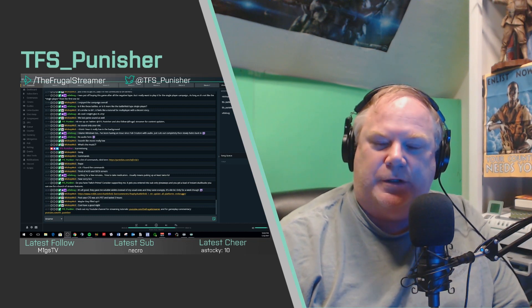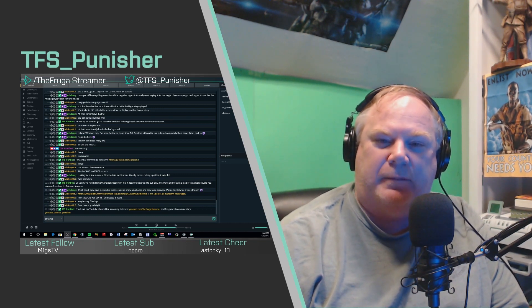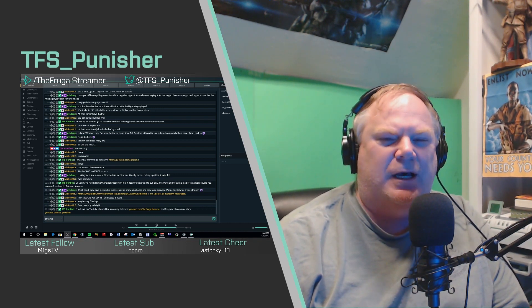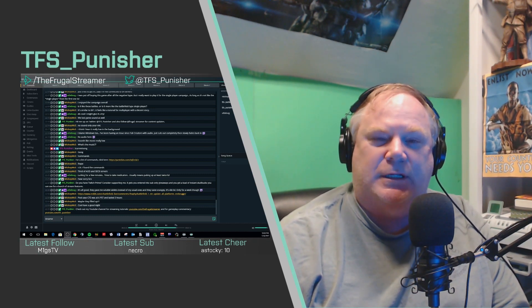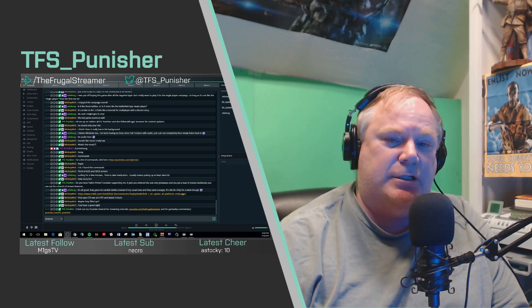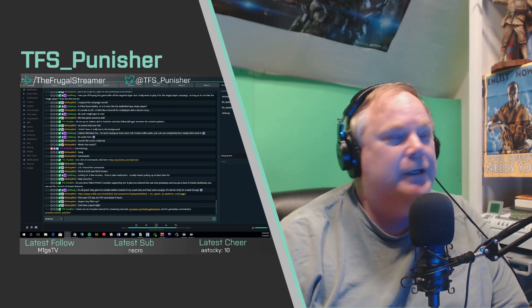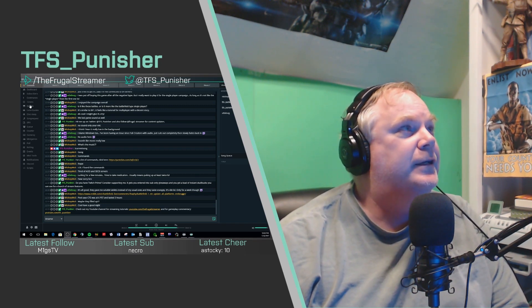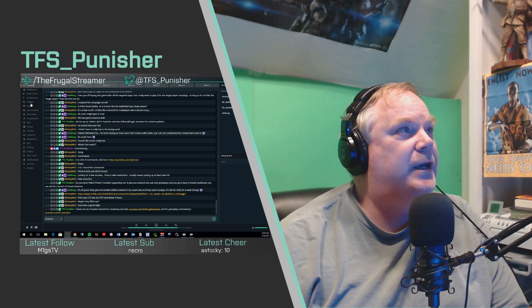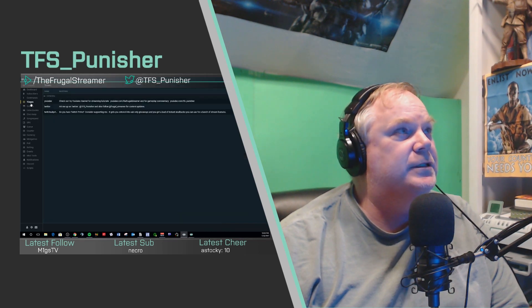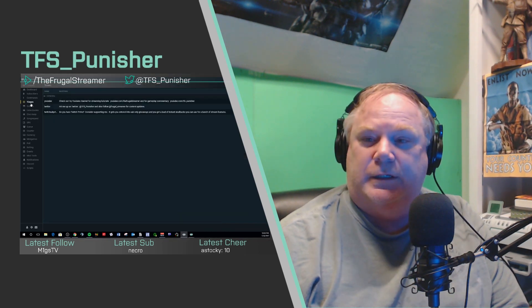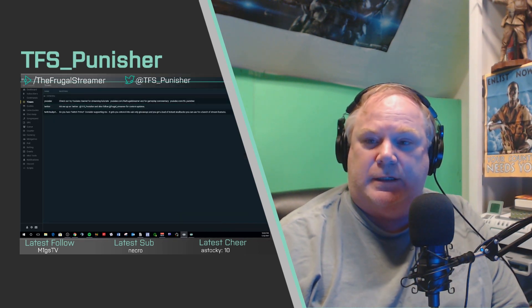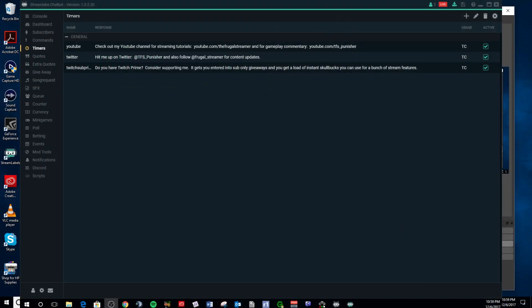So what are timers? You might know them better as automatic messages. The name's kind of misleading in the chatbot, but that's what it is. You can find it — it is the fifth item down here. Let's click on it, and that is what it looks like right there, guys.